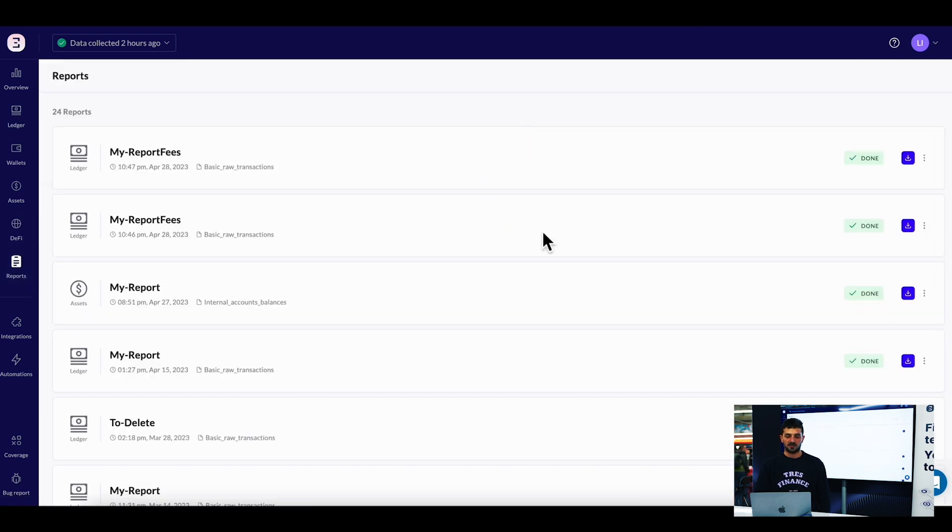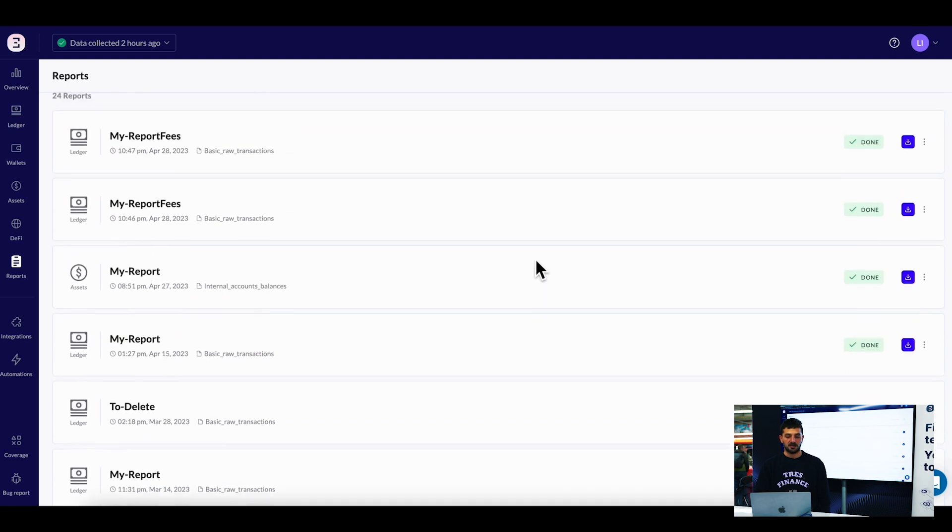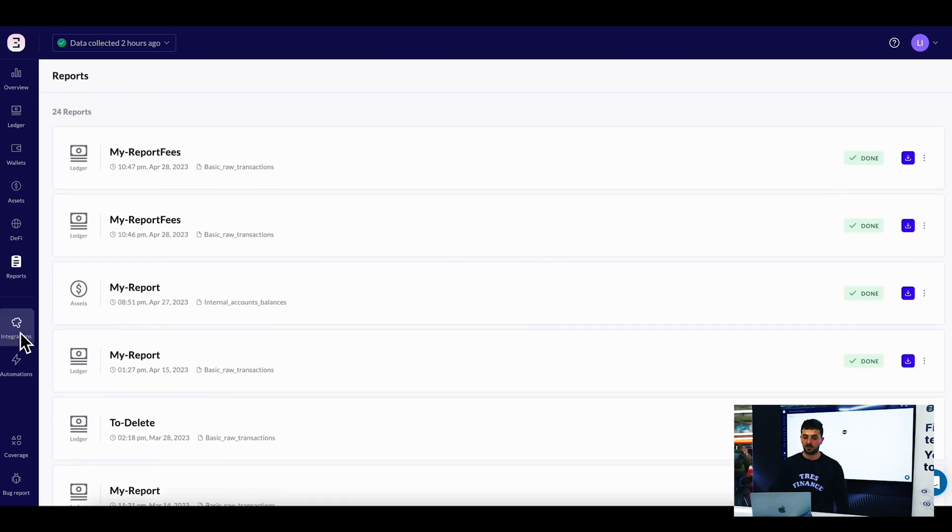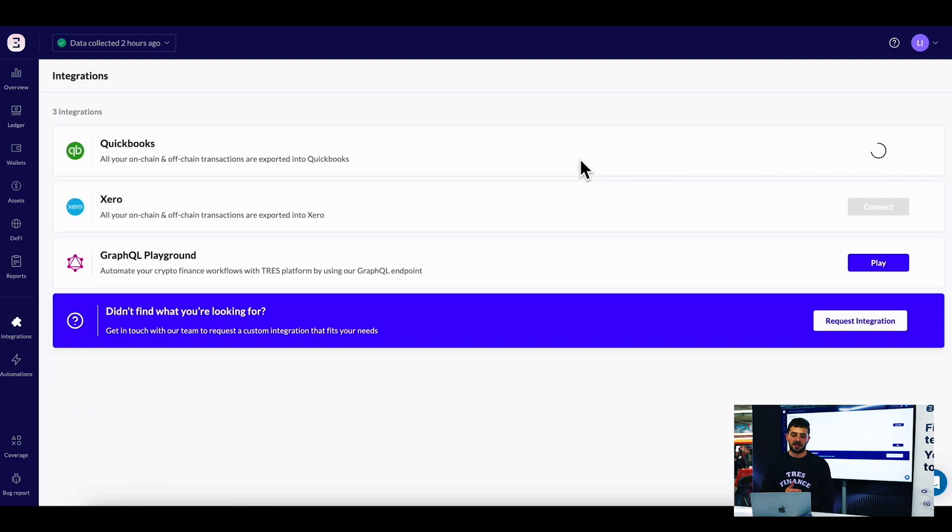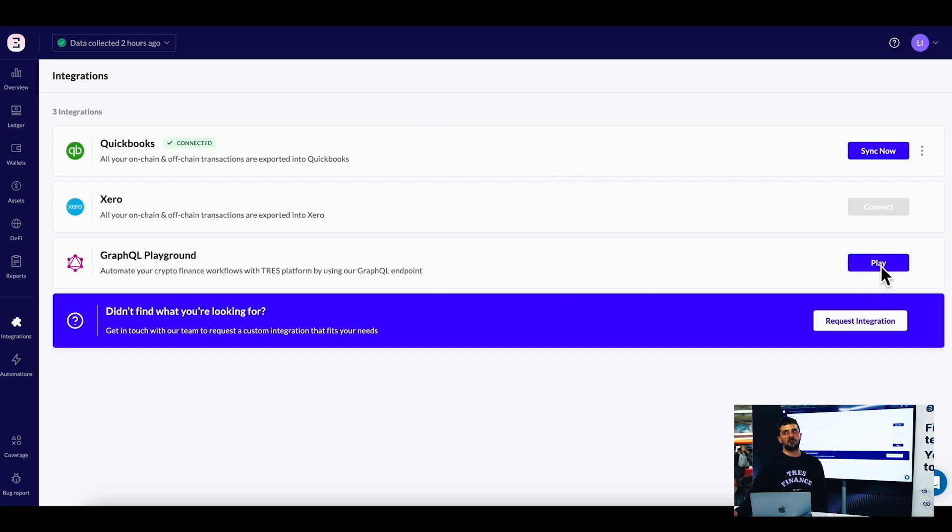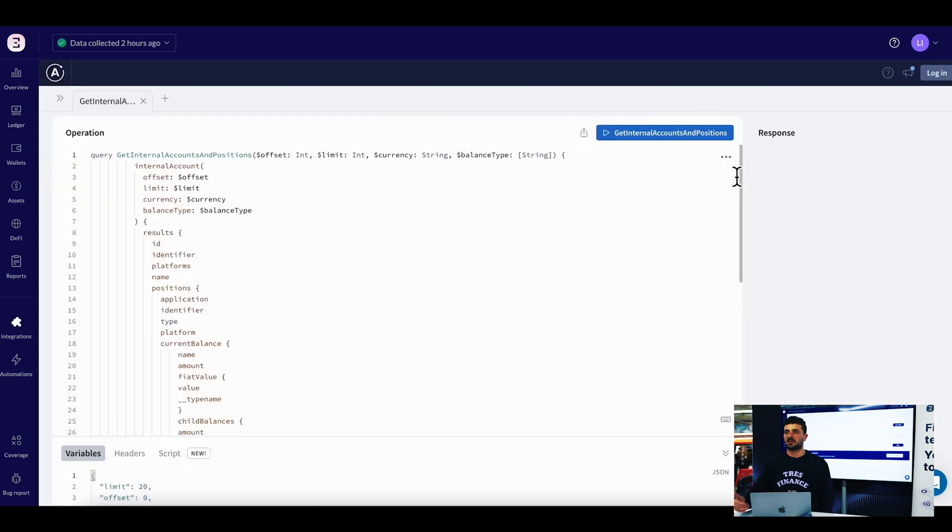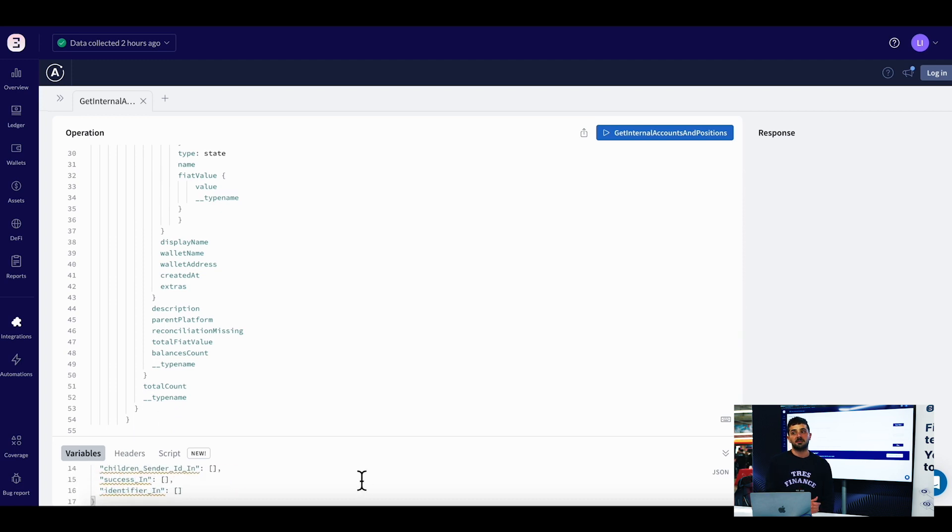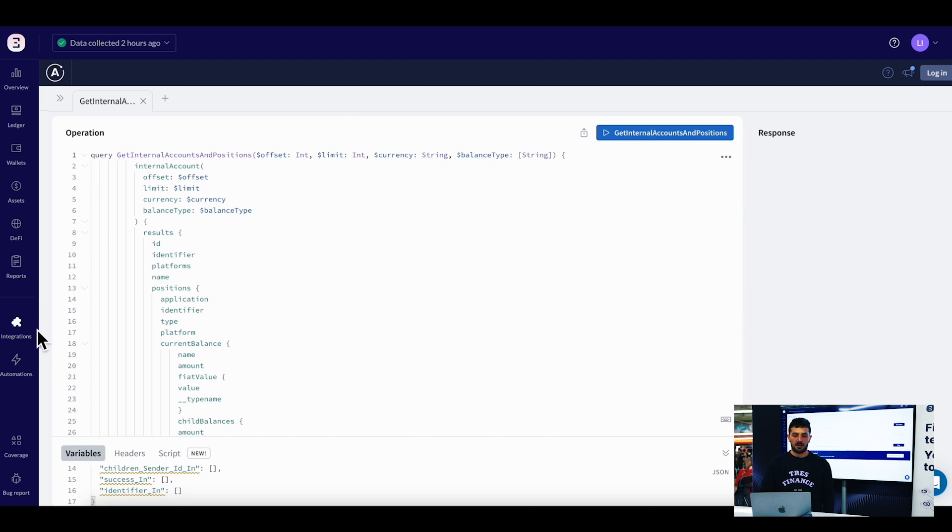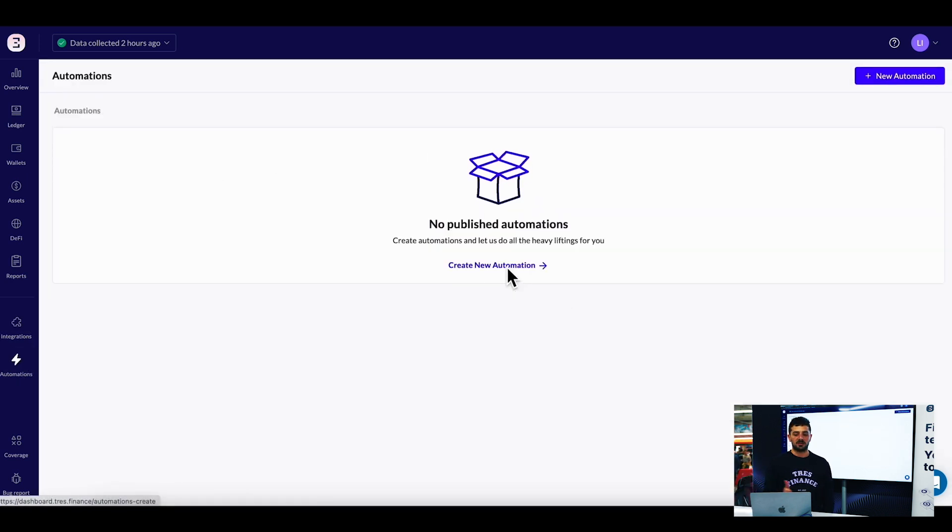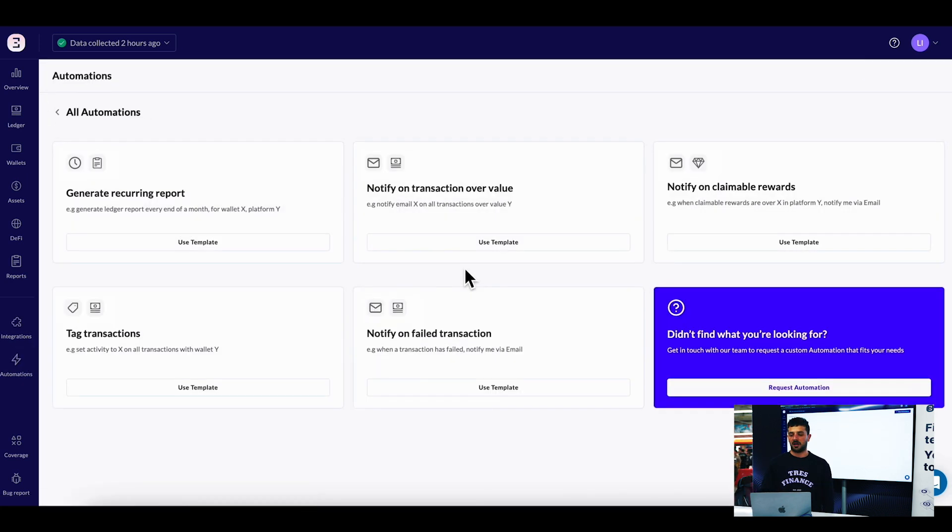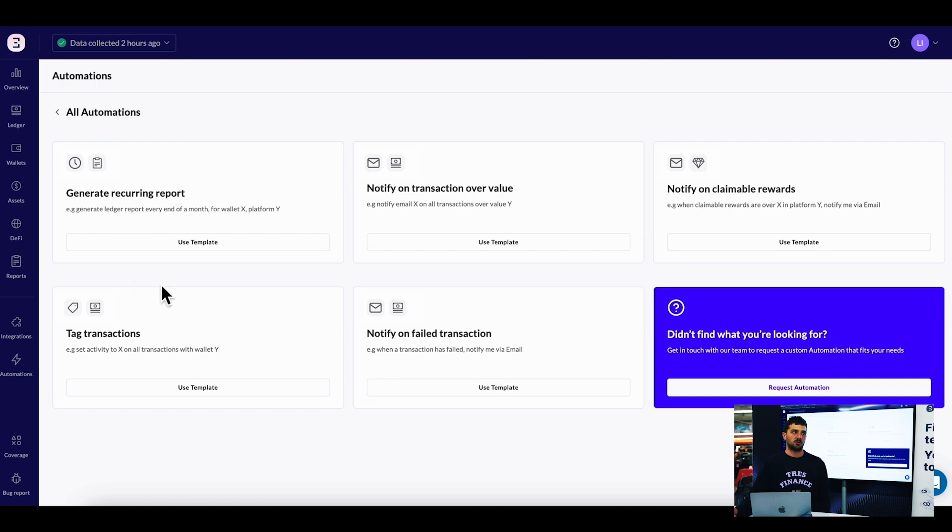The integration page lets you easily integrate with QuickBooks and Xero. You can play with our GraphQL API if you want to stream data into your database or create automation. We're GraphQL-based and easy to consume. On our automation page, once we stream all the data into our data layer, it's very easy for operations or data analytics teams to create new automations. You can get notified when there are rewards waiting or when there's a transaction above a certain fiat value threshold.